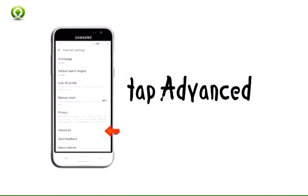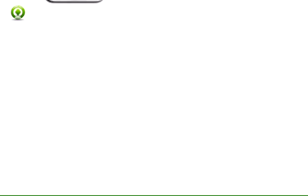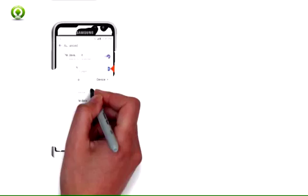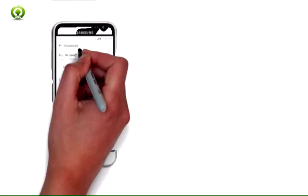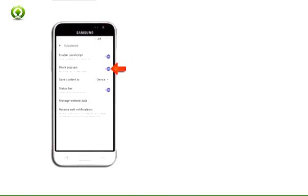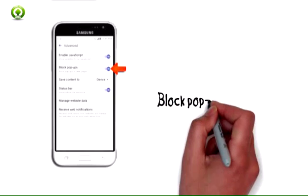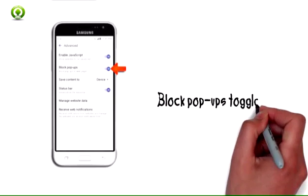Step 11: To block or unblock pop-ups, from the main internet settings page, tap advanced. Step 12: Tap the block pop-ups toggle to turn on or off.